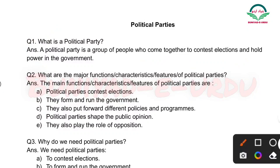Second question is: What are the major functions of political parties? Ya what are the main characteristics of political parties? What are the main features of political parties? The main functions, features aur characteristics of political parties are as follows.